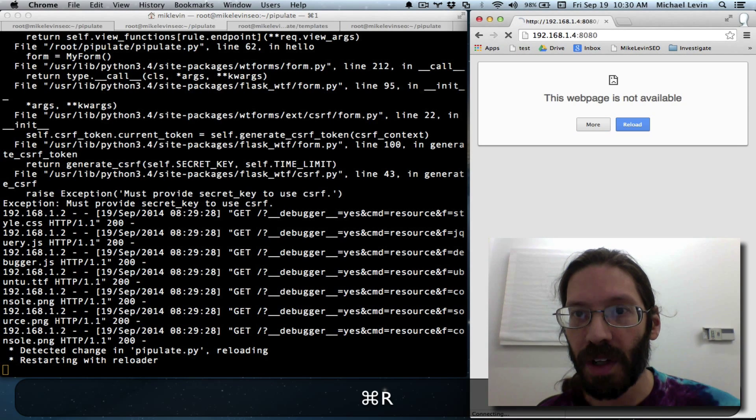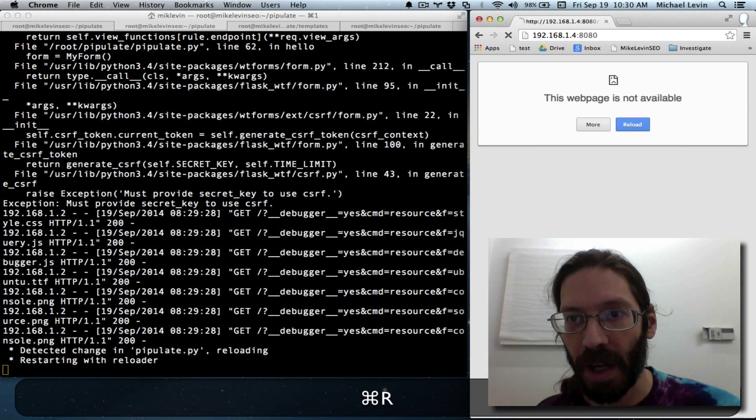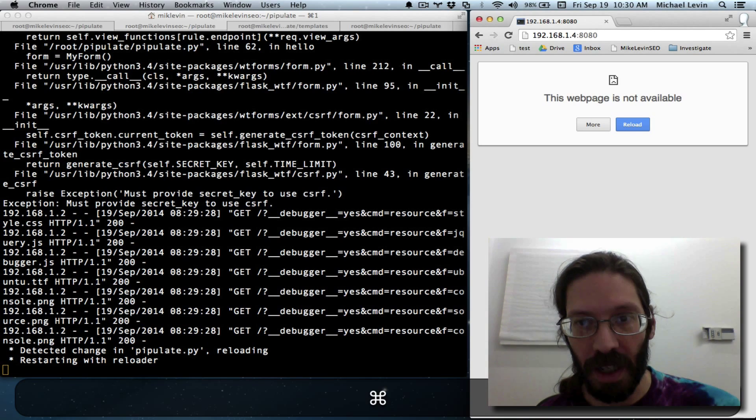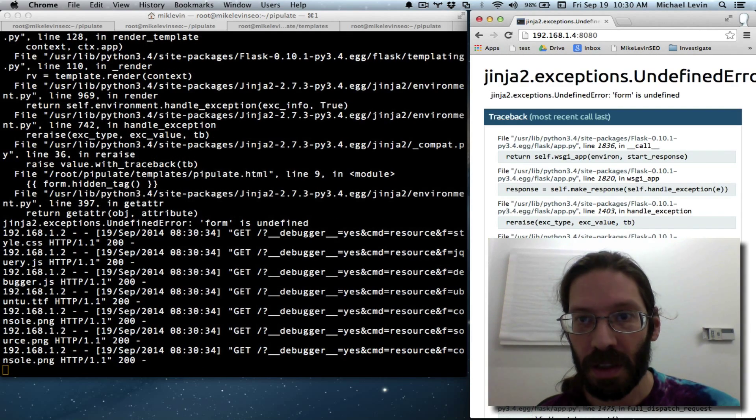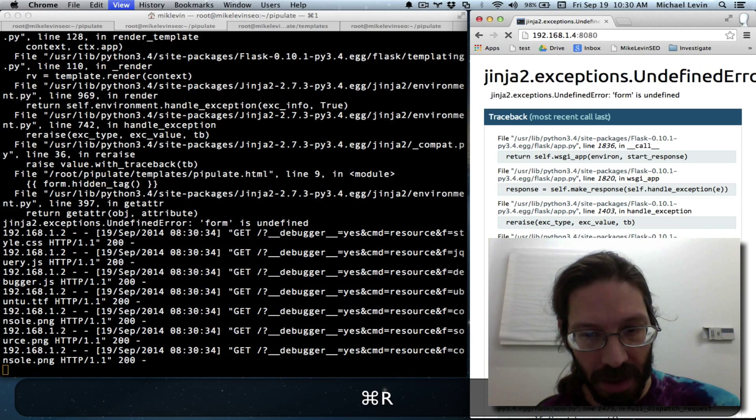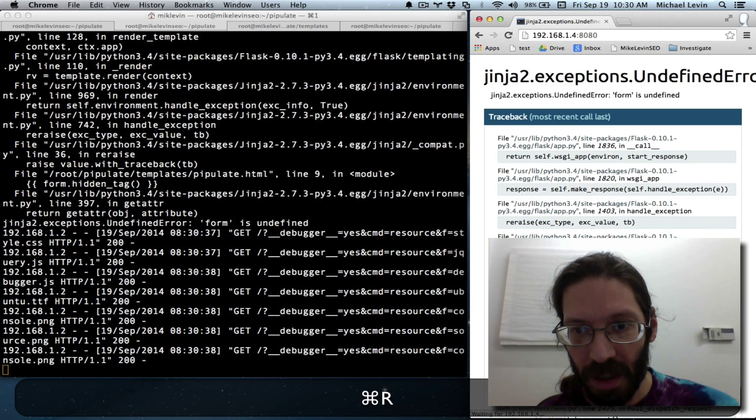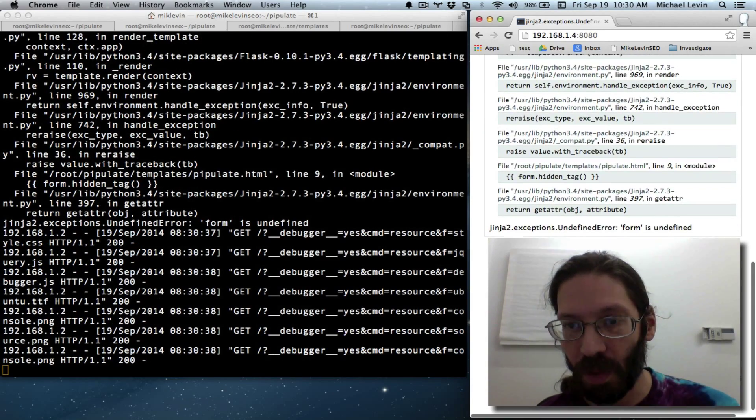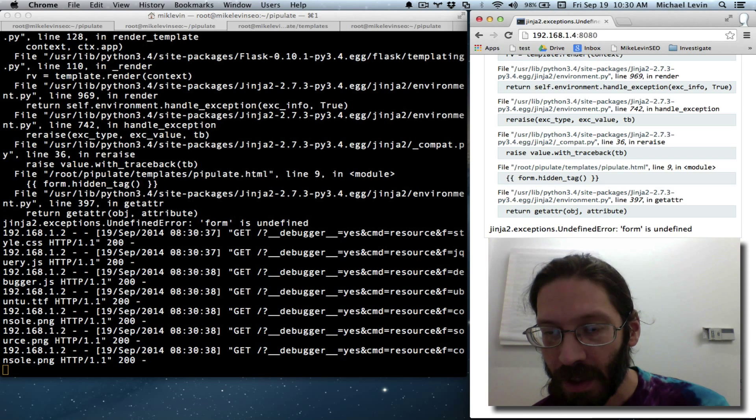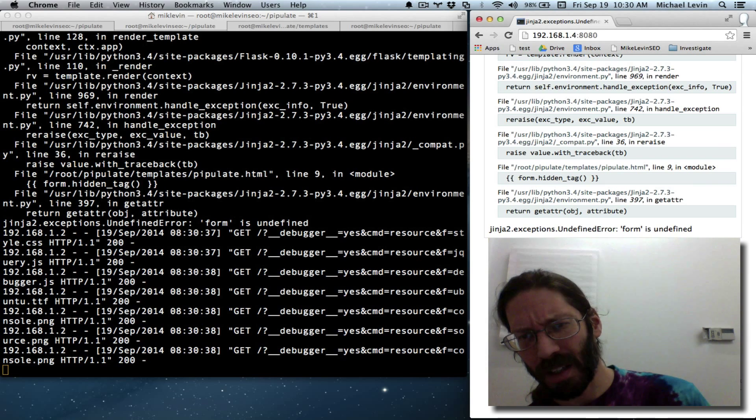Okay. Wait for that server to stop and start. Do a refresh. Server is not back yet. Still not back. Okay. It's back. And we're still getting errors. What is it this time?